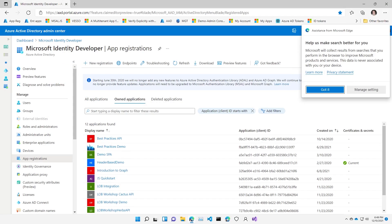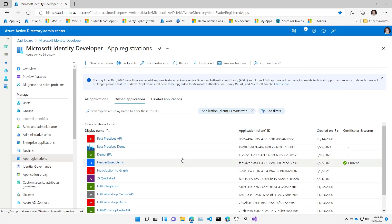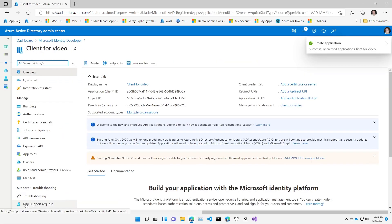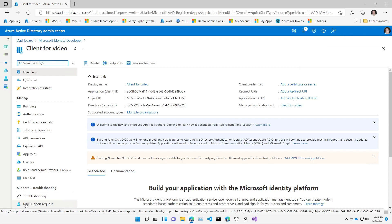Let's take a look at how application registration works in a demo. I'll start a new application registration — this will be a client application for our video. You can use whatever display name makes most sense to your users. Then I have to pick my supported account types: single tenant, multi-tenant, consumer accounts, etc. I'm going to go with multi-tenant. The redirect URI is optional here, but I will need to fill it in because it's a very important component — it's where Azure AD will send your tokens once the transaction has been completed.